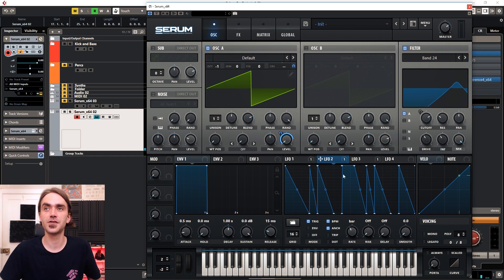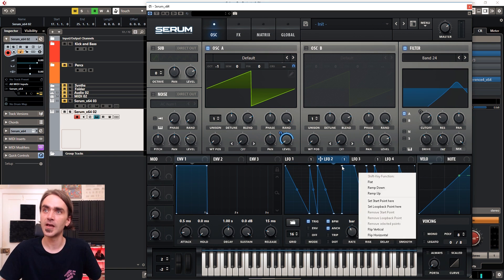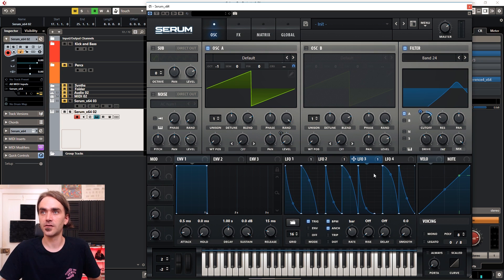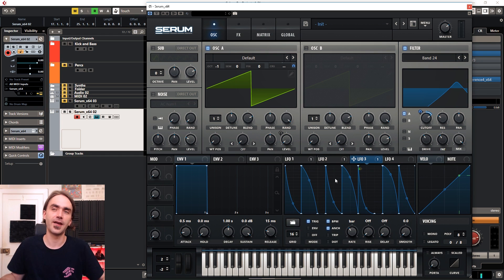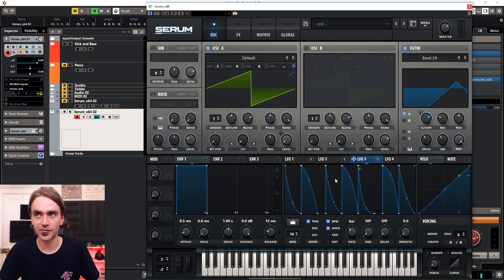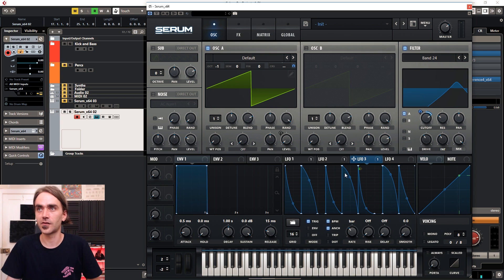Another cool thing to do is to vary the starting points of each of these rhythmical patterns. You do that by clicking on a node and selecting Set Start Point. Just randomly choose any of them and create different variations, which you can render out as audio, then place around your track and build up multiple variations of these squelch sounds.